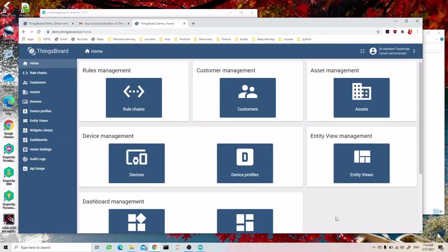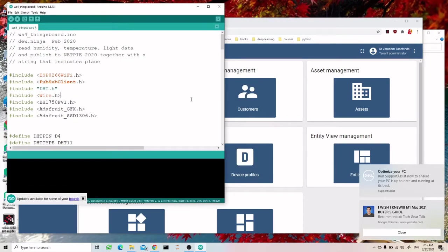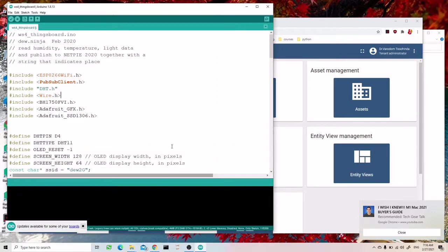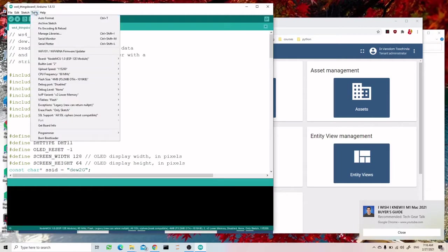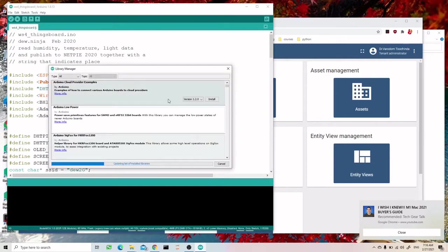We successfully created the account. Now we need to install a library for ThingsBoard to connect to it. Go to the Windows Library manager and find ThingsBoard.